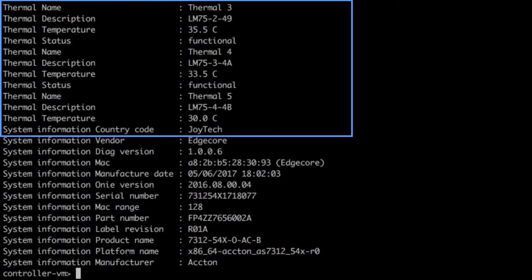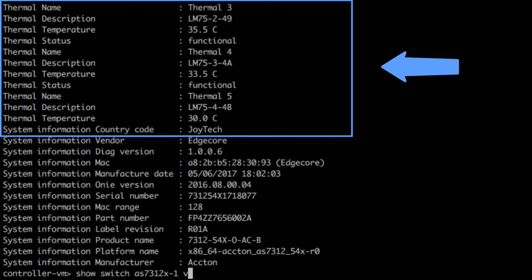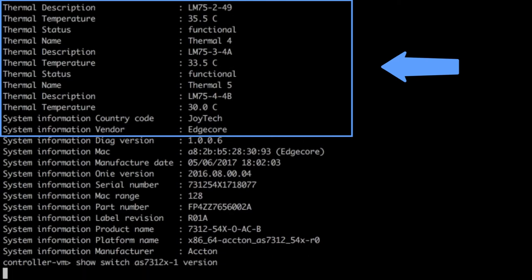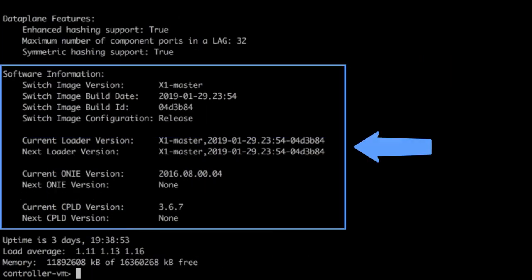The showSwitchEnvironment command displays data about the switch, such as the thermal data, fans, and other environmental data. ShowSwitchNameVersion shows the software version, build date, version of ONI, and other useful data.